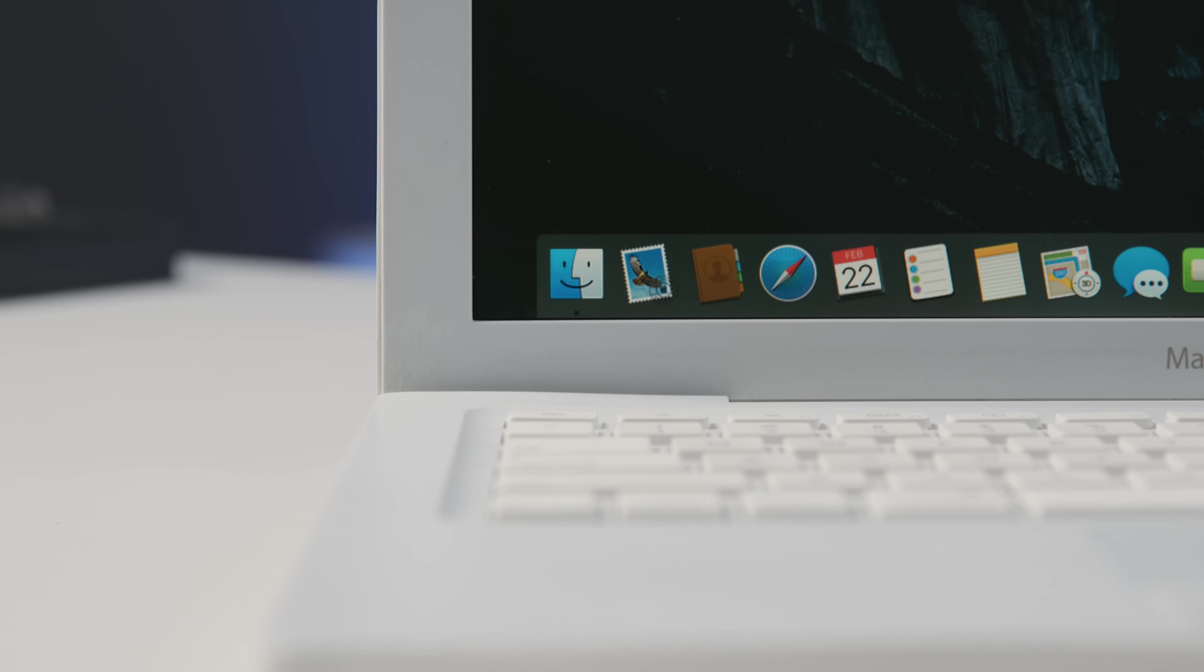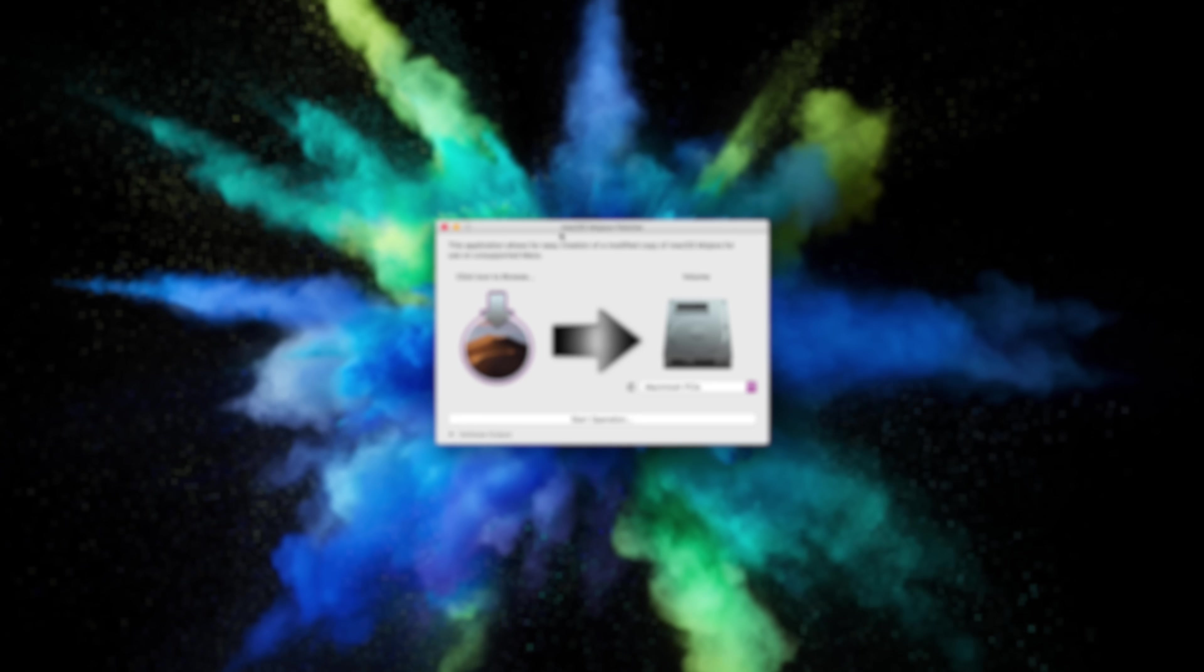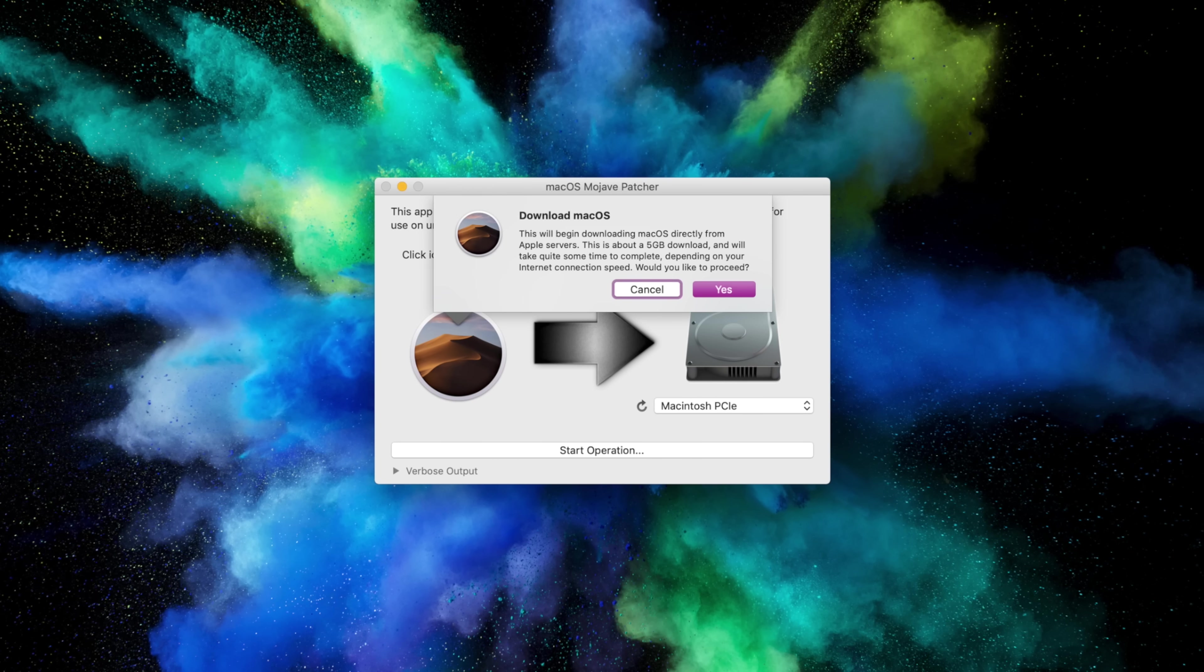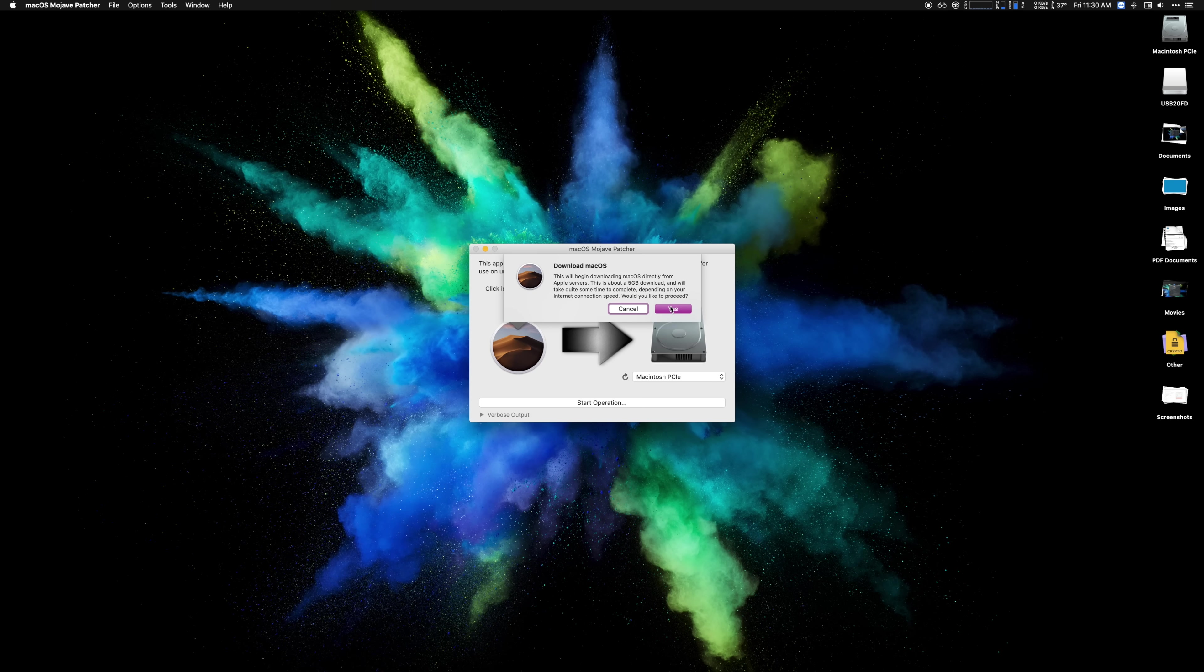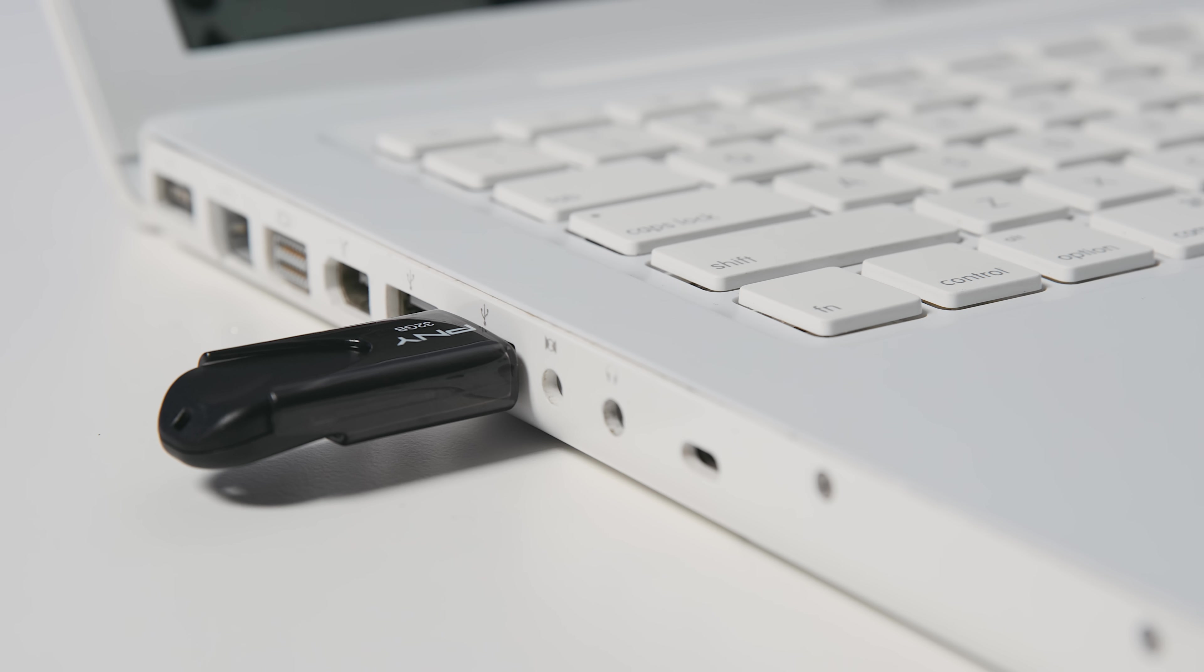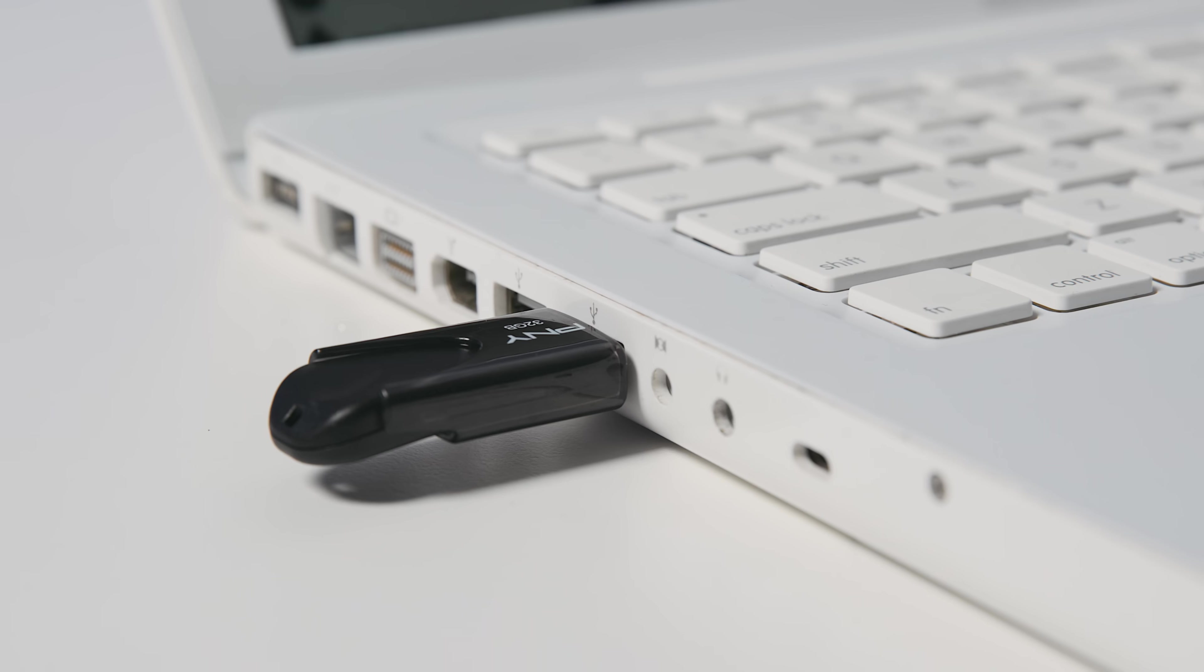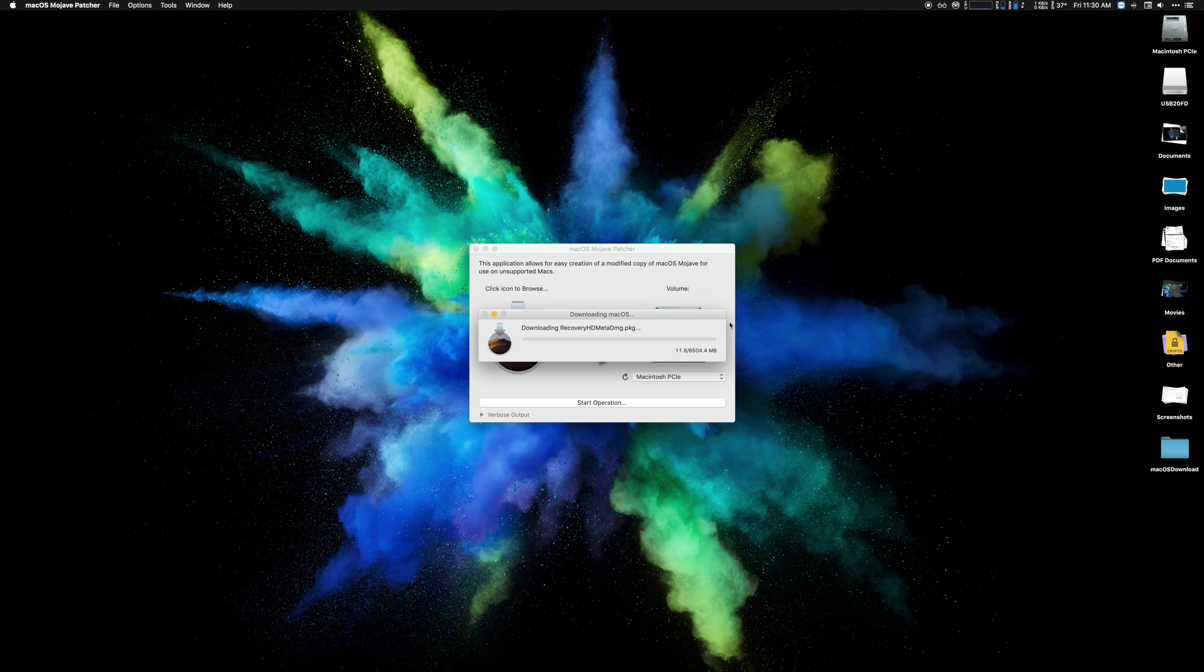But once you've ensured that, you open up the patcher. You can download macOS Mojave either on an officially supported Mac or even easier directly from the patcher itself. This was super handy, just do it on the machine you want to upgrade. And then you need to insert a USB drive. Ensure it's formatted as macOS extended journaled and that's it. The patcher will flash the USB drive with a modified installer and you're ready to rumble.